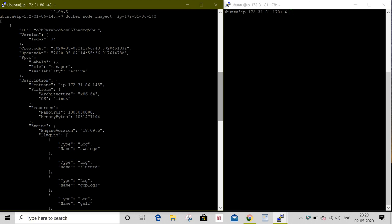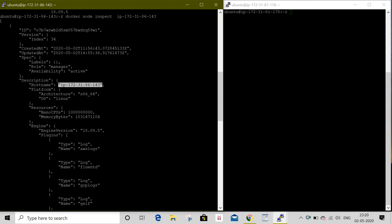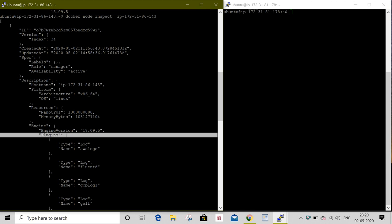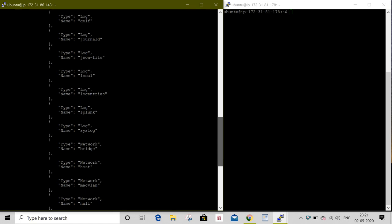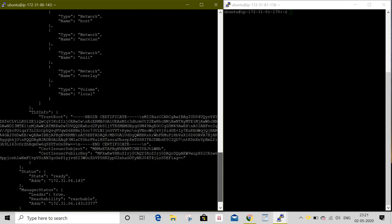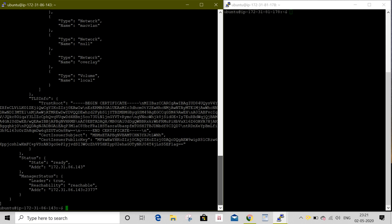We will get a spec section with label role manager, availability active. Under description, also hostname. Here I don't have a hostname, I am having only IP address. On the platform, architecture x86_64, OS Linux, and engine plugins listed. Under TLS info, under status, state is ready. Under address, my IP, the system IP address. Manager state is leader, reachability is reachable, and address again with port number which is allotted to this host.